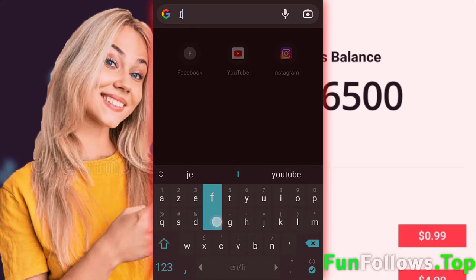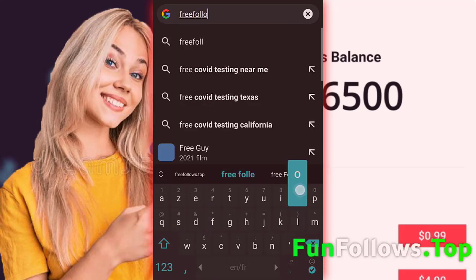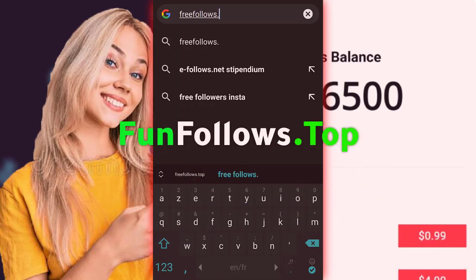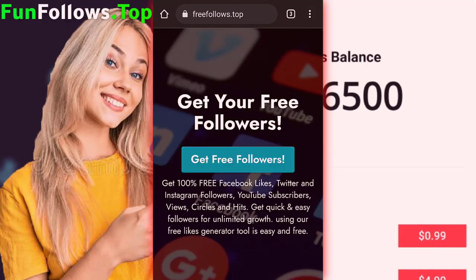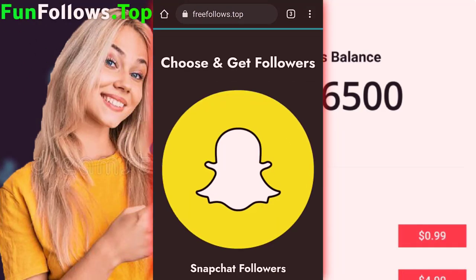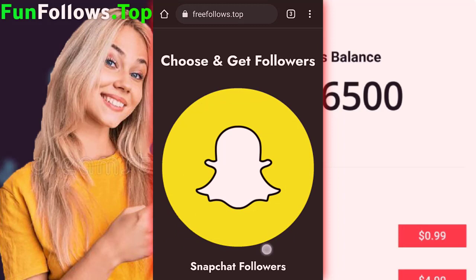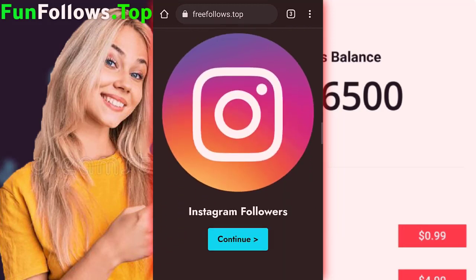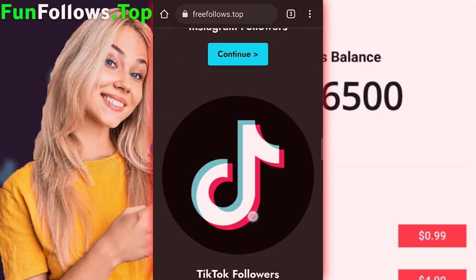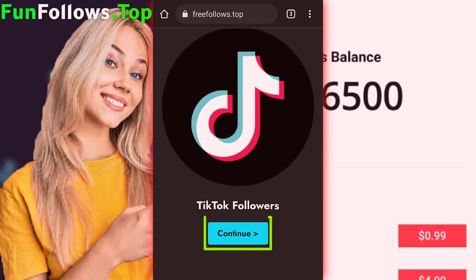First, go to this website. Scroll down or click this button. As you can see, this website supports various social media platforms. For us, we need TikTok coins, so click on this button.